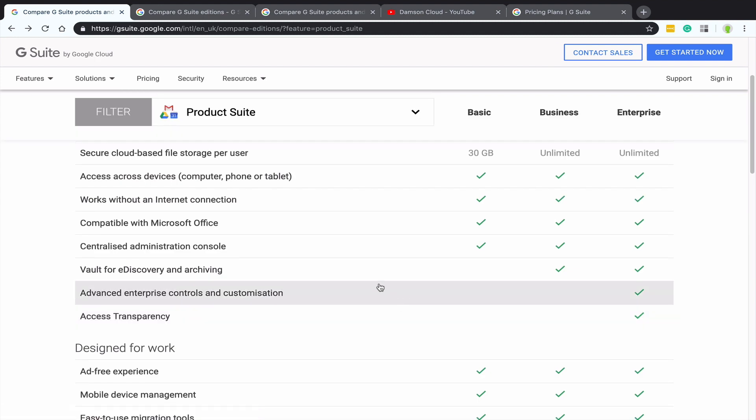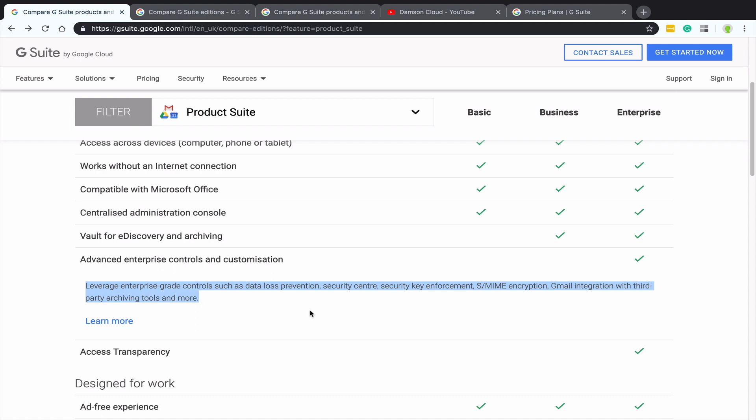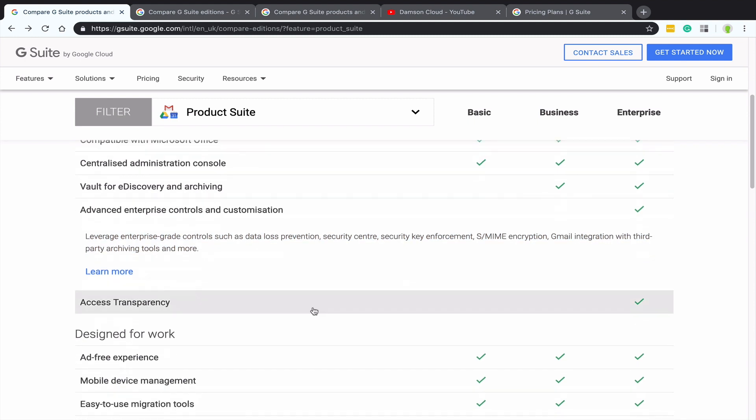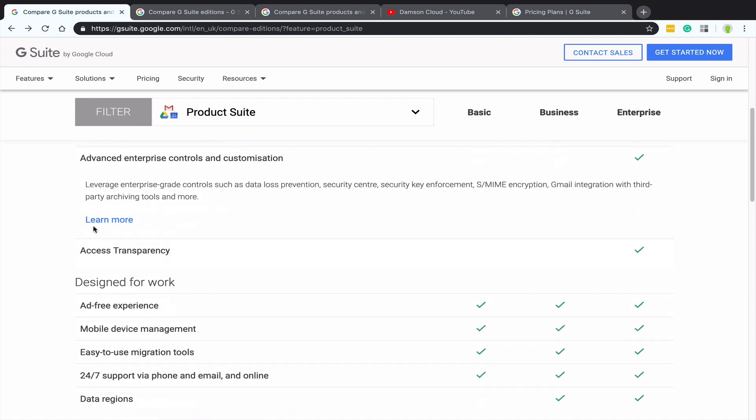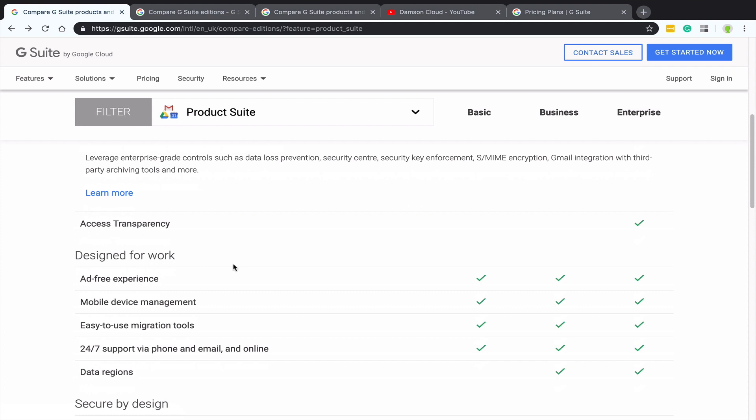Next one down, we have advanced enterprise controls and customization. That's only available in enterprise. And again, we click on it and it tells us what it is. Leveraging enterprise grade controls such as data loss prevention, the one I mentioned earlier, security center, security key, etc. And again, I can click more if I want to learn more about that.